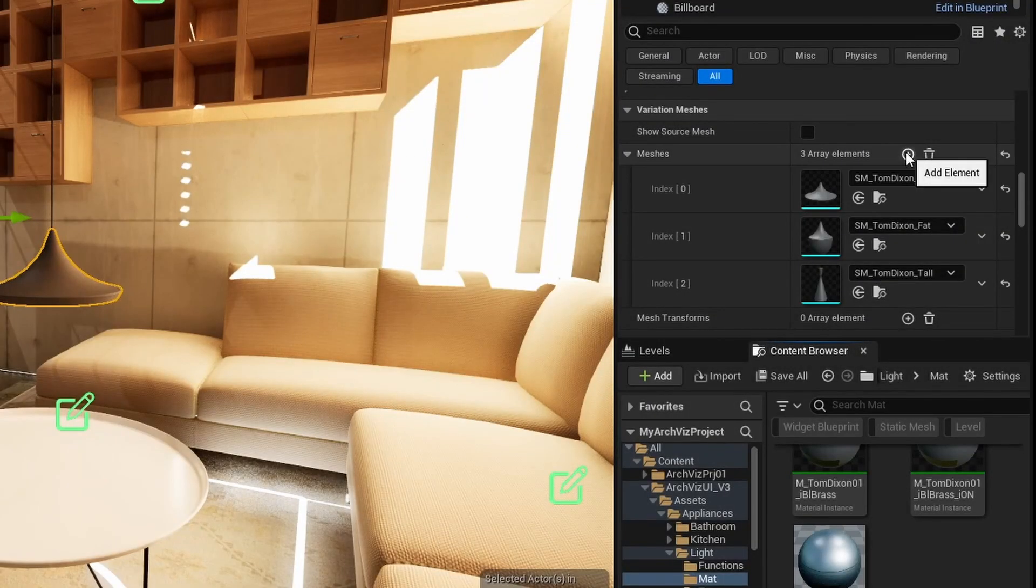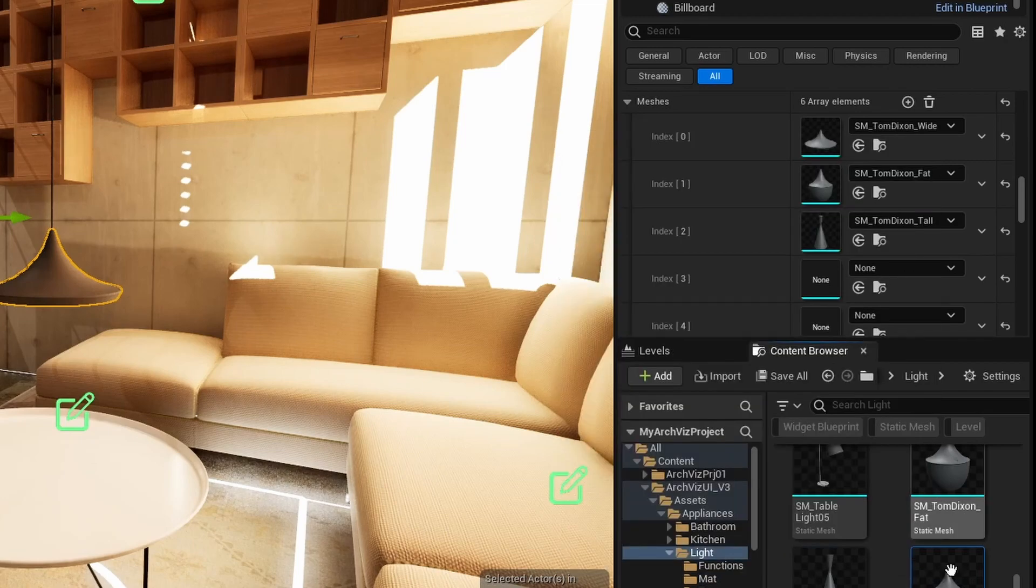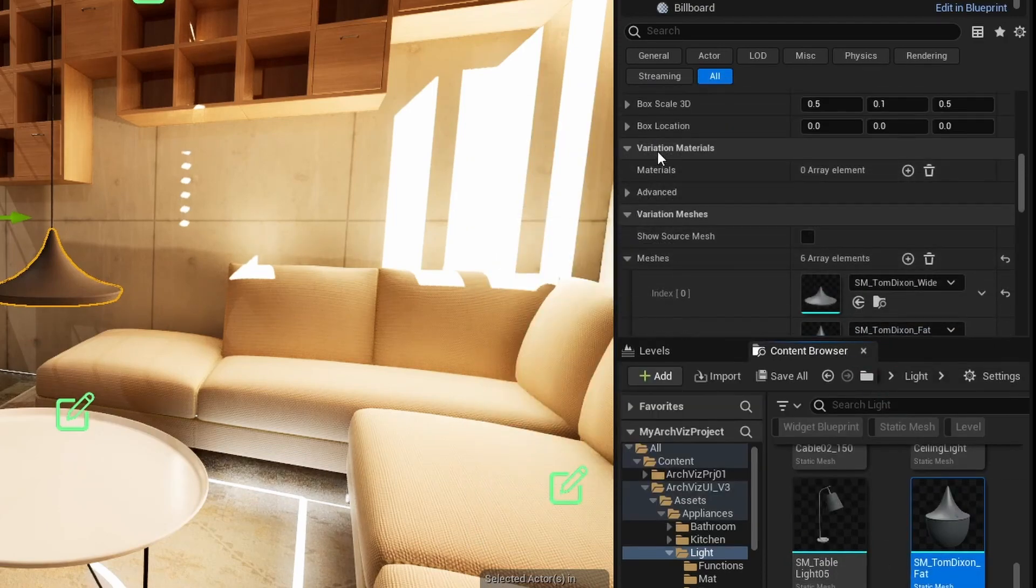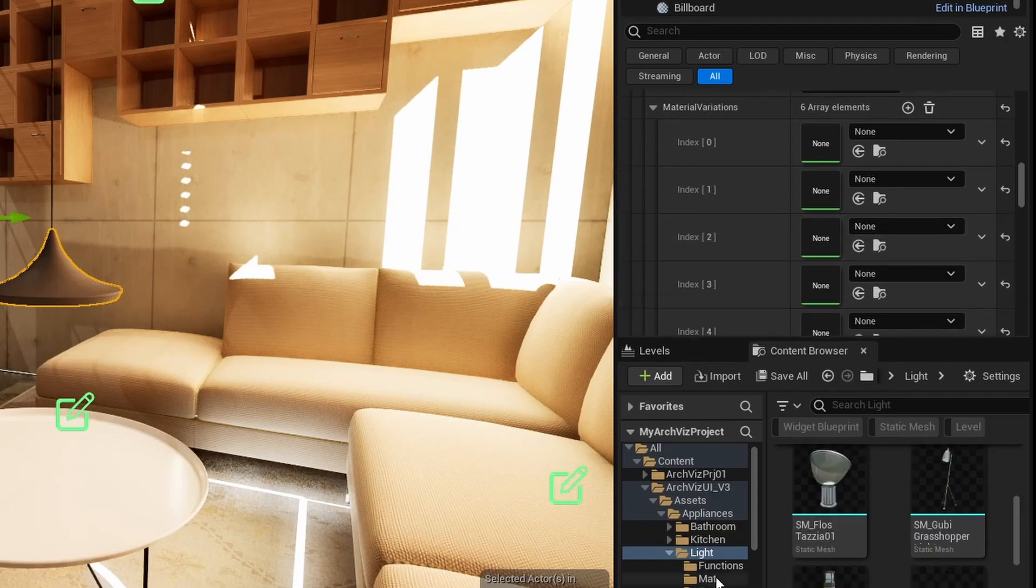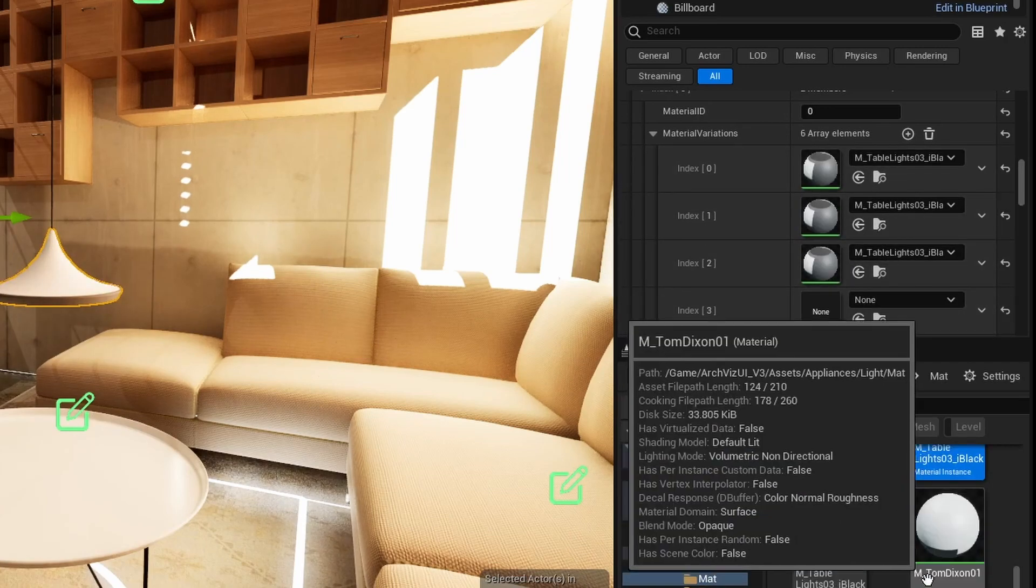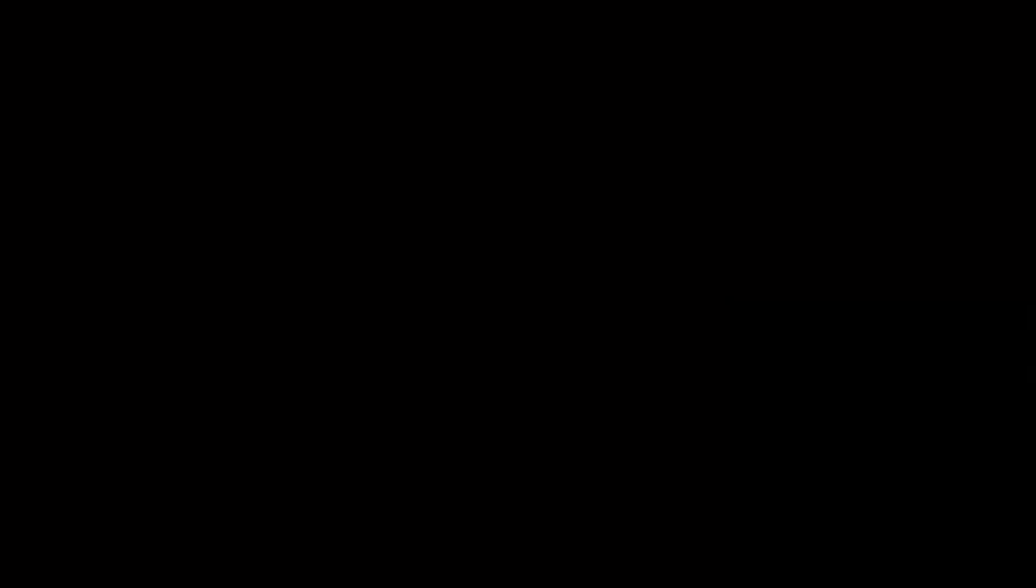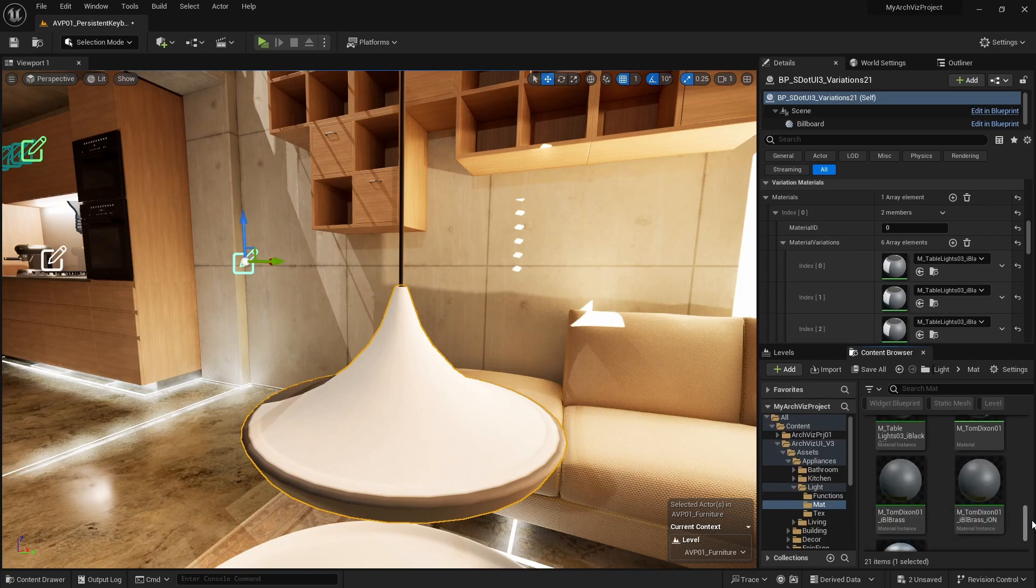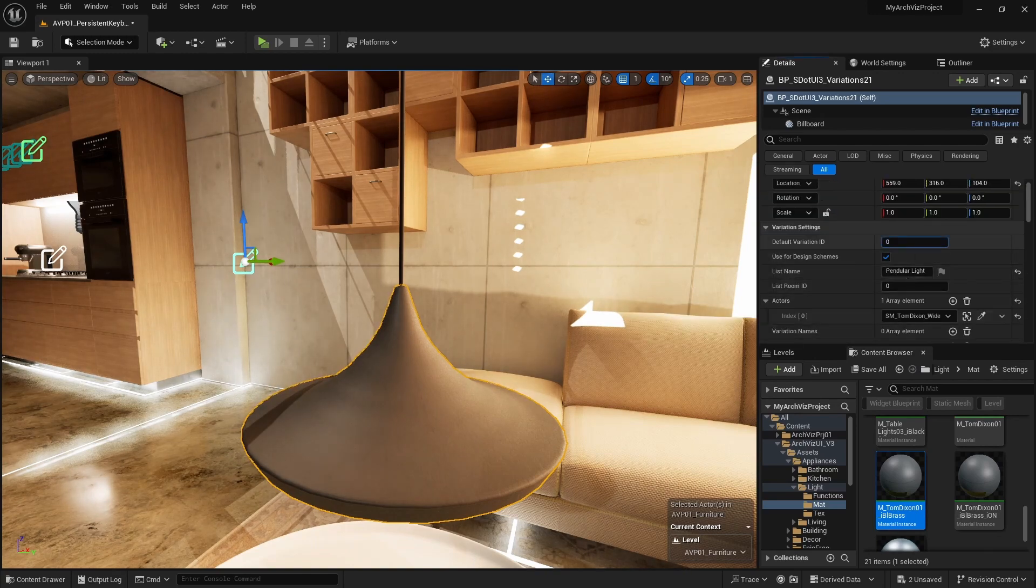You can set materials for each mesh variation in the variation materials array. Add the three mesh variations as index 3 to 5, so you have six variation arrays. Then add six elements to the variation materials array. Add the black material to the first three and the silver material to the second three. I accidentally added the wrong materials. I'll fix this quickly. The variations will need a name to tell them apart. Now it works fine.